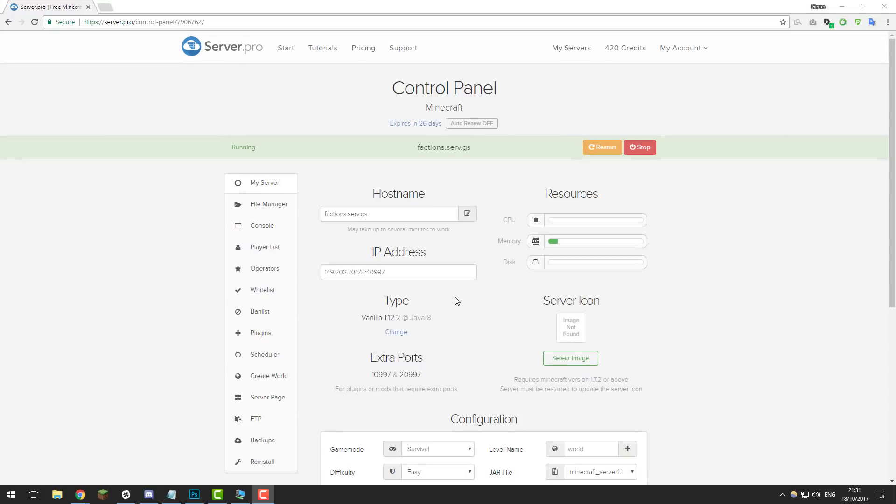Hello, this is Kieran from ServerPro and today we're going to be doing something a little different. We're going to be doing a series where I'm going to be teaching you how to set up a very basic faction server.